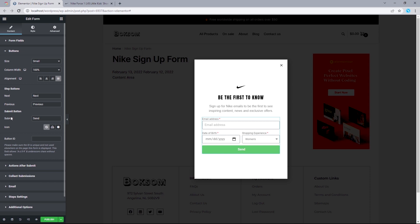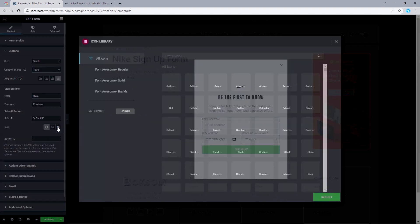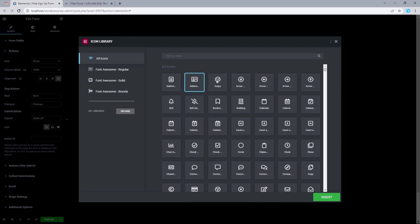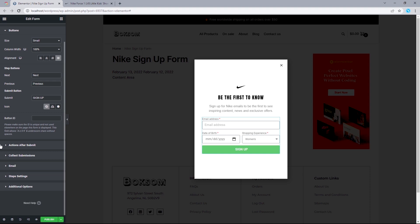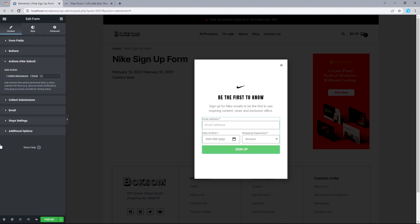For the actions after submit, I'm not going to go in depth into this — I'll leave a link in the description box below if you want to learn more. Now let's move on to styling the forms widget. Head to Style. For the column gap, leave this set to 10. For the row gap, make this 20.